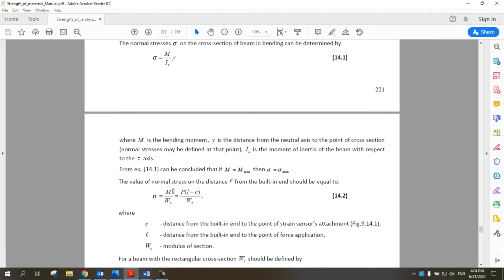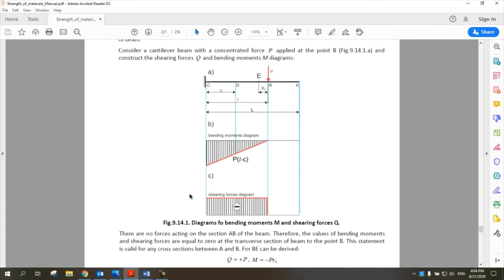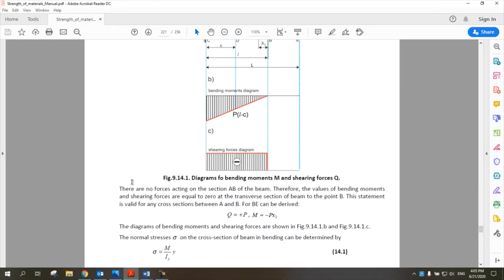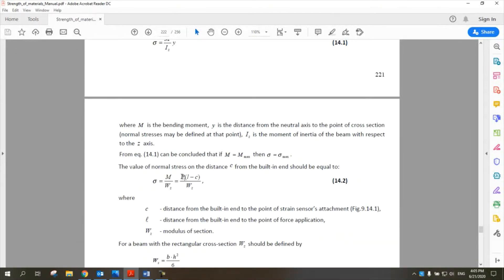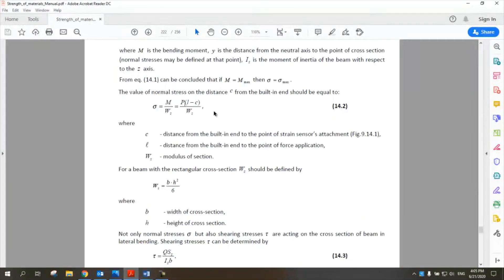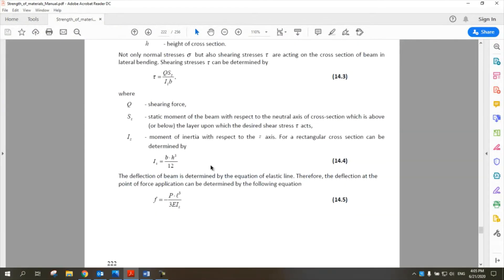For bending moment itself, the moment is force multiplied by distance, which is L minus C. This is the total L and this is the amount C. If you are studying any point, L minus X will be the value of the distance that you need to multiply with the force in order to find the bending moment. So you will have P(L minus X) as the bending moment in our equations.